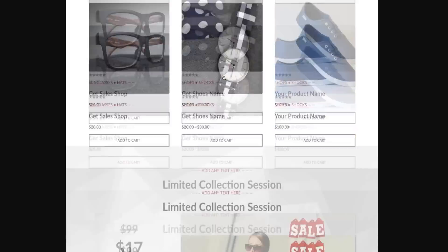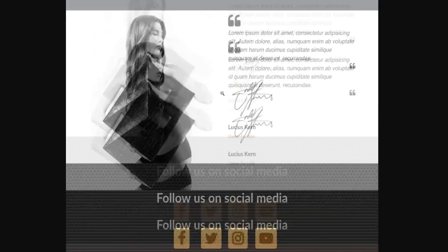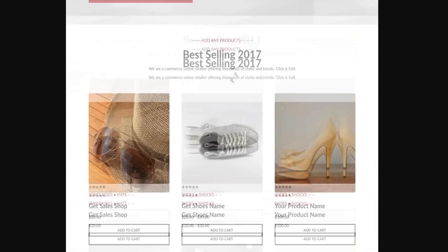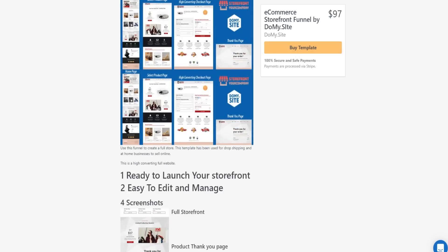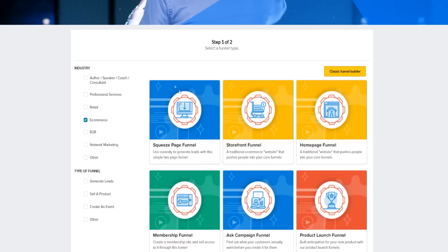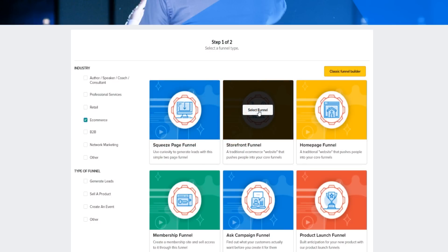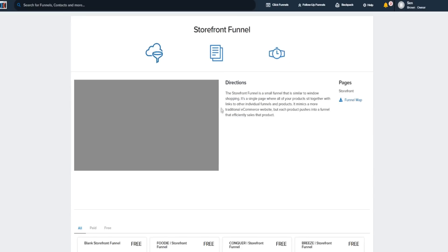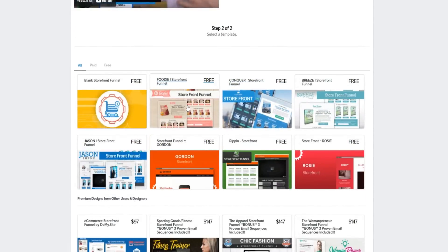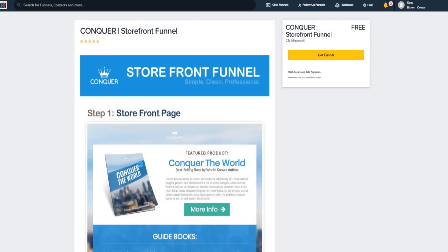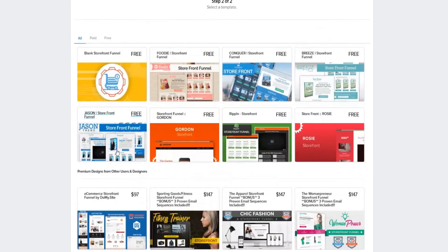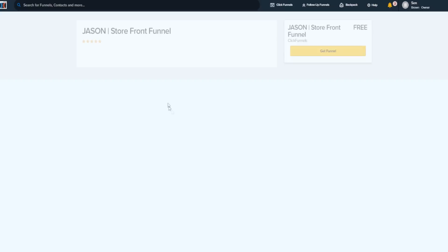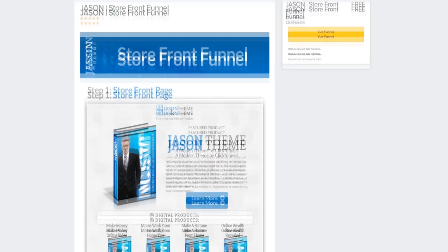Let's click on this storefront-type sales funnel right here — that one looks pretty nice as well. These are the paid ones, but there are plenty of free ones you can use right off the bat. Going back to the storefront funnel, I like the JSON-type sales funnel template right here — you can definitely use this one as well.